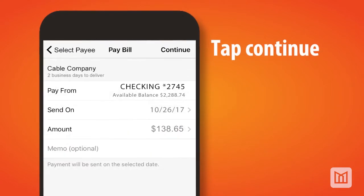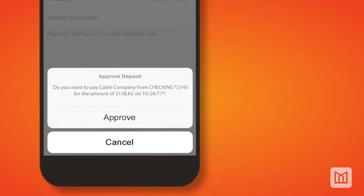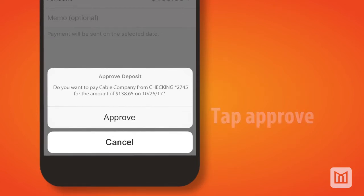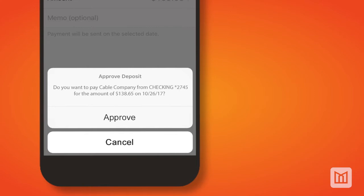Now tap the continue button at the top of the screen. To complete the process, the approve payment pop-up will display at the bottom of the screen, and after reviewing the information submitted, tap the approve button.